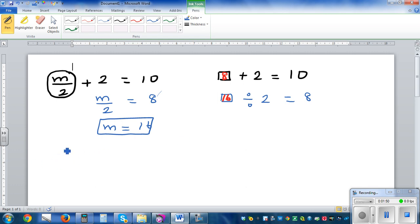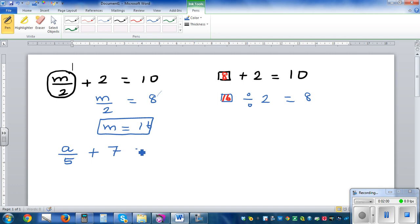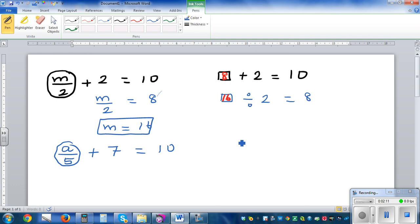So what would you do if it is a over 5 plus 7 is equal to 10? Well, I know this has to be 3, so I can directly say a over 5 has to be 3, because I know 3 plus 7 is 10.